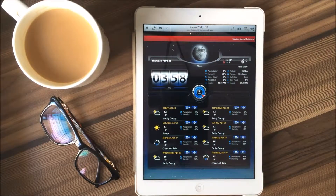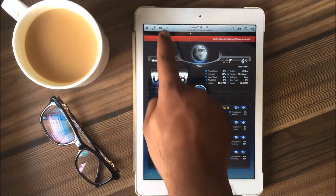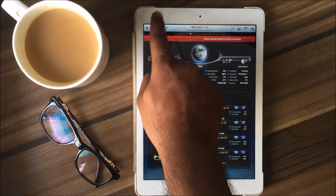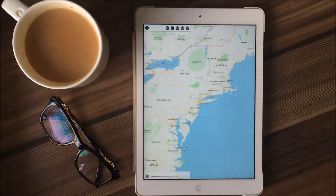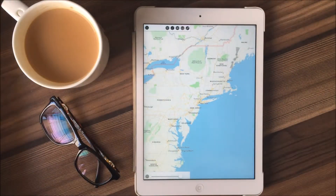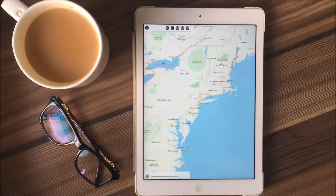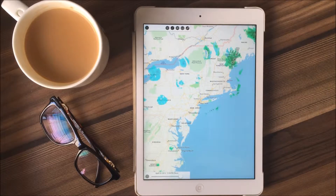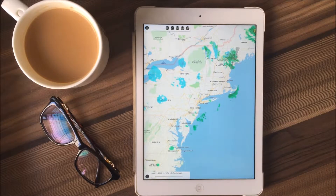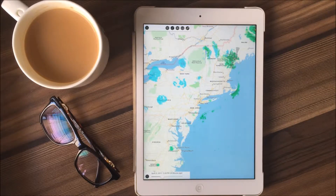I've been quite fascinated by the weather map feature in the app. This tutorial video is simply intended to familiarize you with the map feature. So without much ado, let's get down to the business.